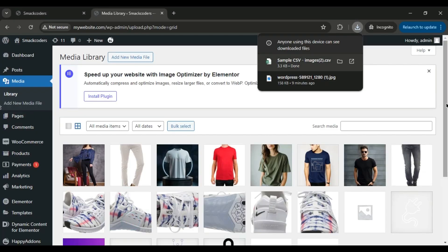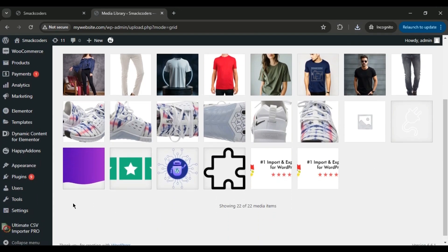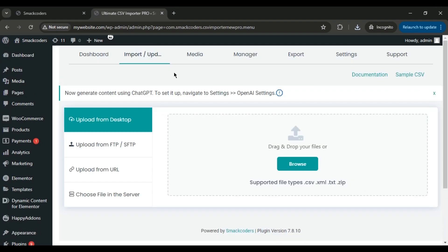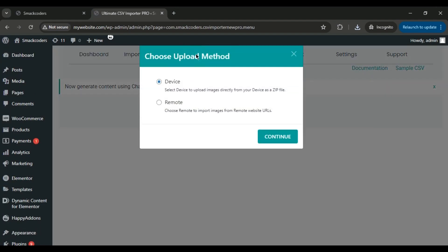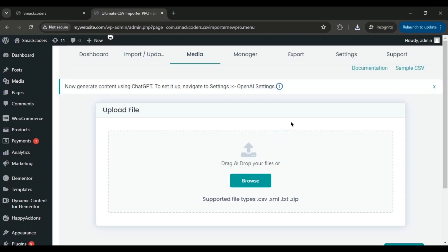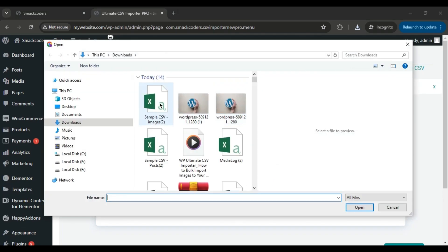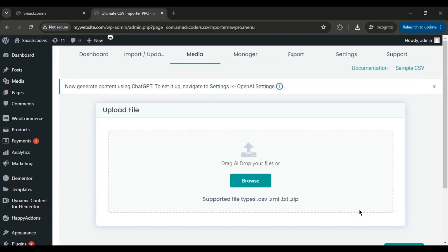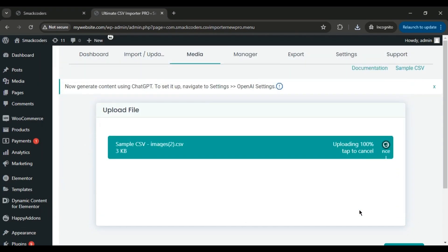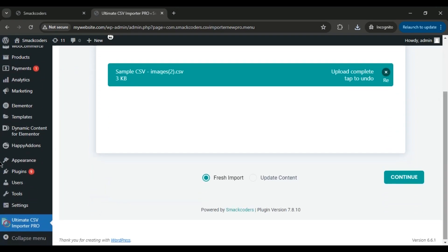Head over to your WordPress dashboard and navigate to the Ultimate CSV Importer plugin. Click on the Media tab. Here, select the Remote option from the pop-up window since we're importing images from URLs, then click Continue. Next, upload the prepared import file.